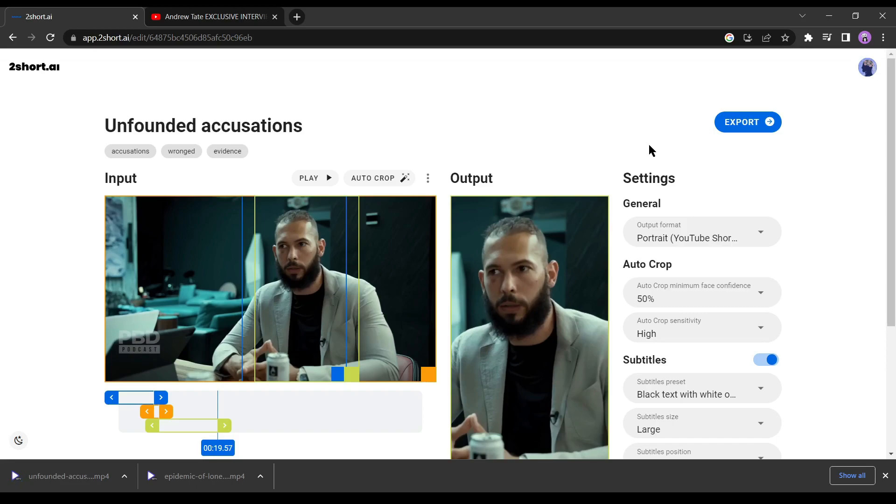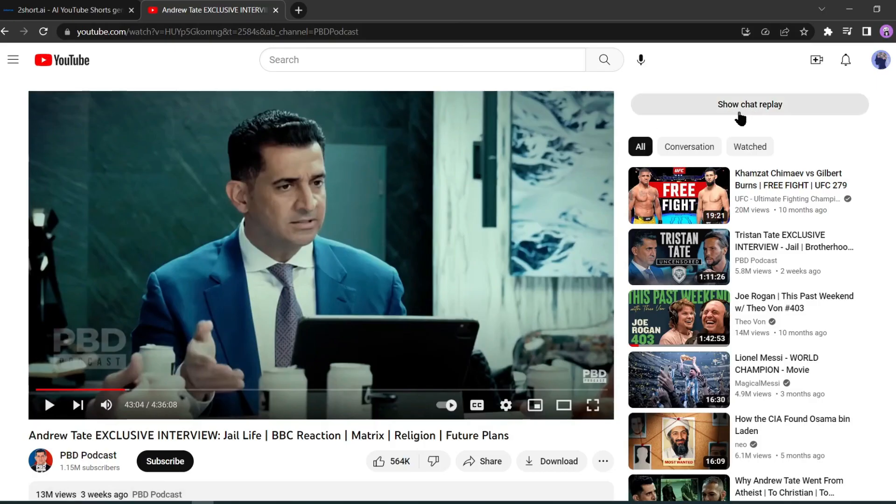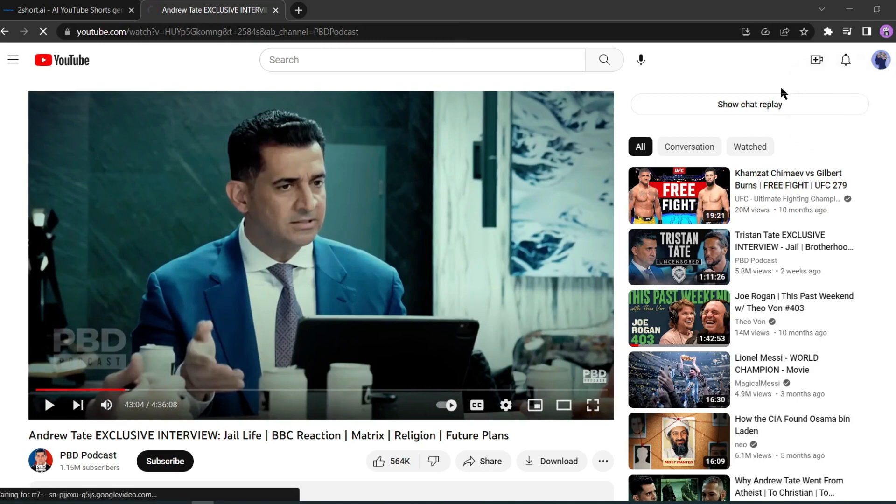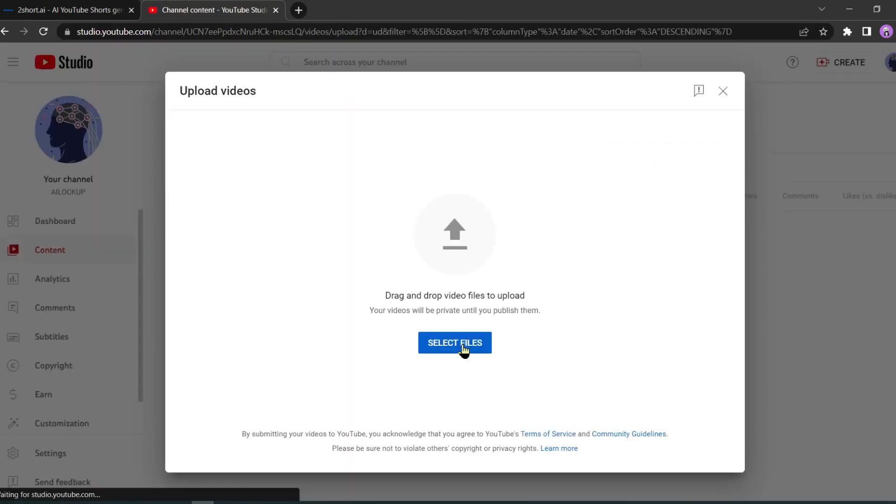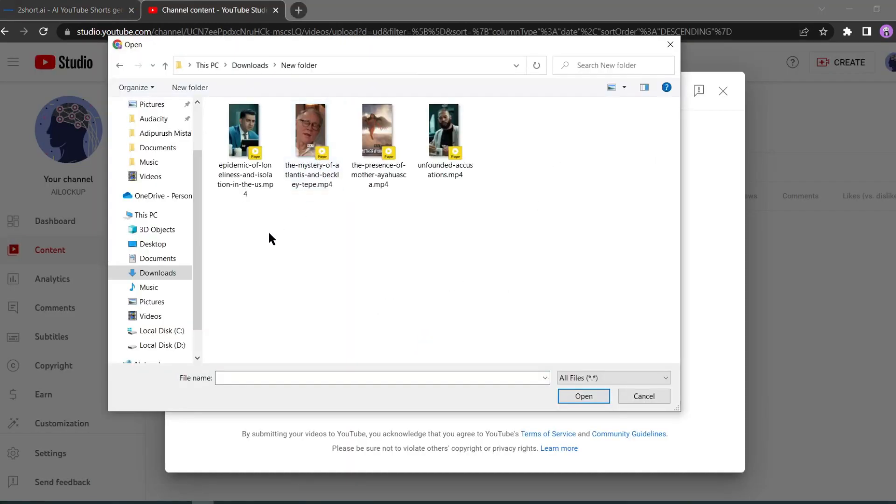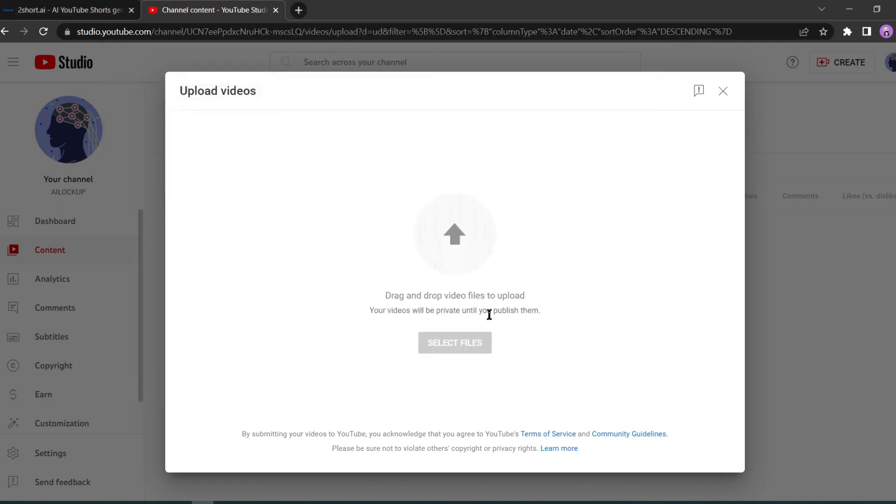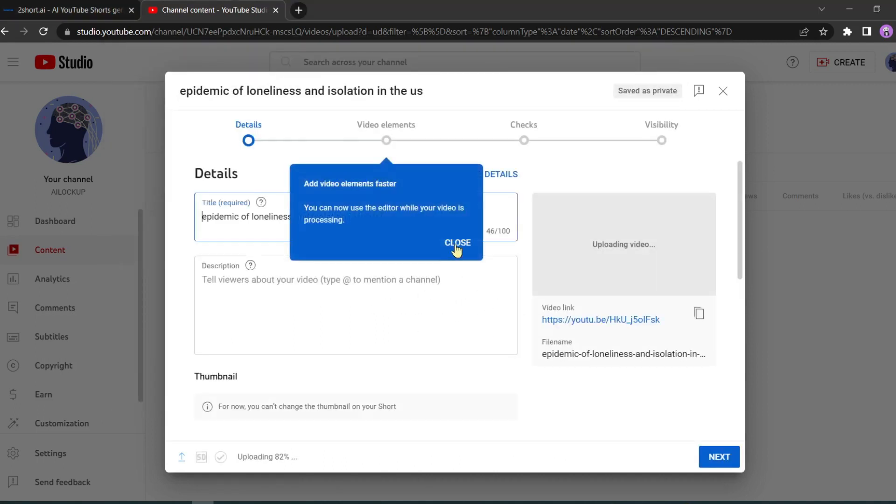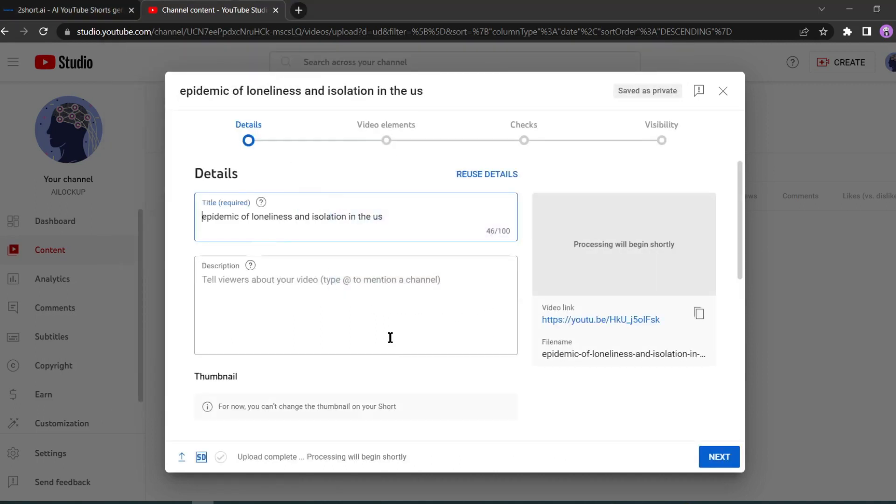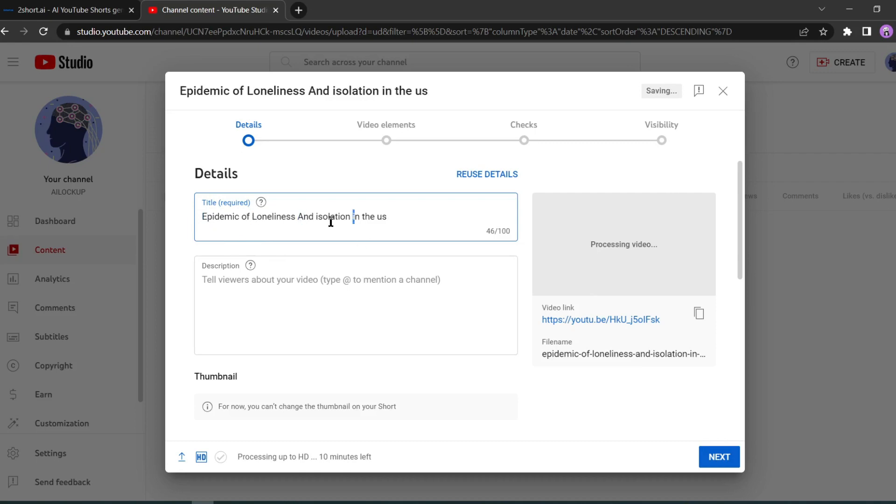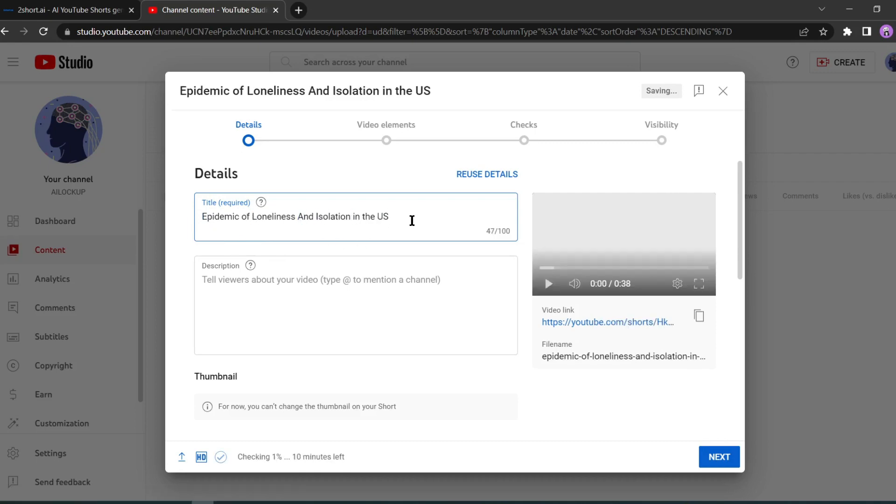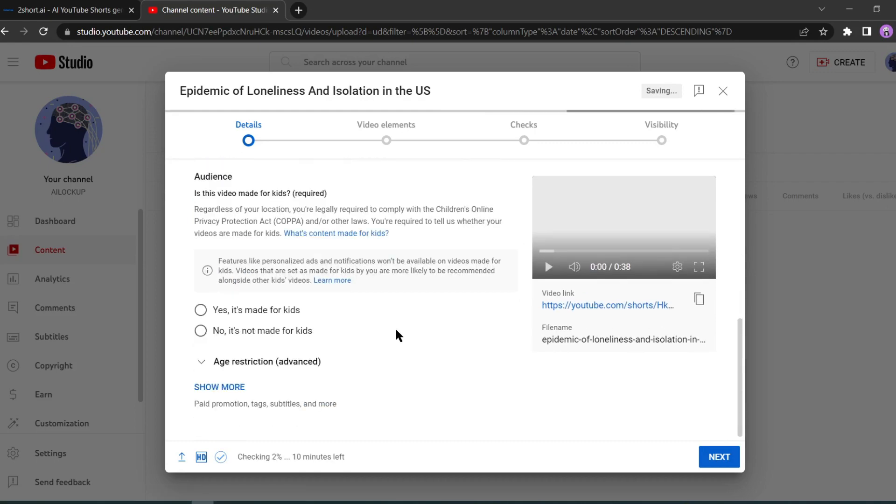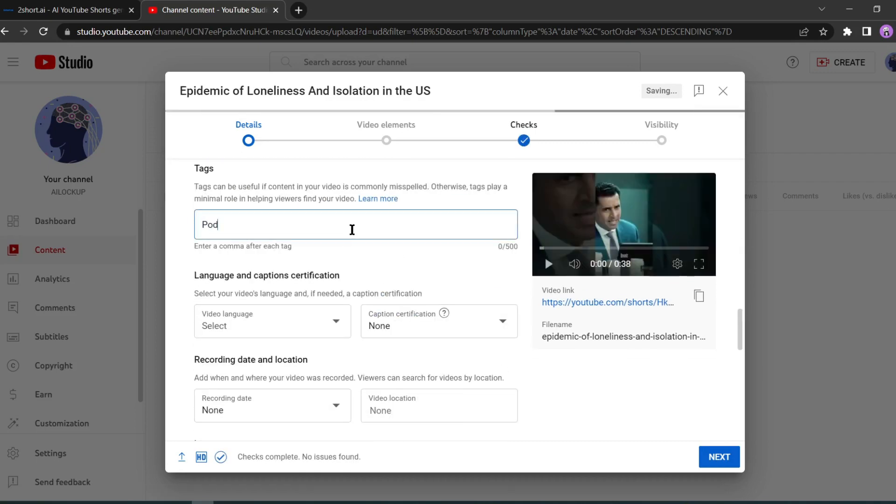After editing, click on the export button. It's that simple. Our videos are now ready. It's time to upload them to our channel. Let's go back to our channel. Click on the create button and select your file. I have created these videos with 2 Shorts AI. I am selecting the first one. Now edit the title.